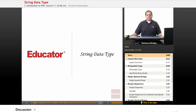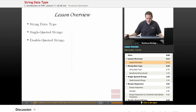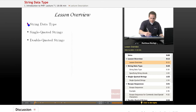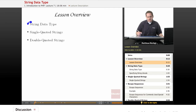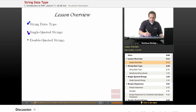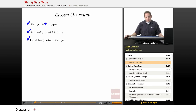Hello and welcome back to Educator.com's Introduction to PHP course. In today's lesson we're going to be talking about another one of PHP's basic data types known as the string data type. We're going to talk about single quoted strings and double quoted strings, which will make more sense as we progress through the lesson.